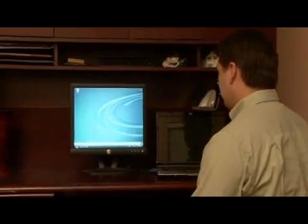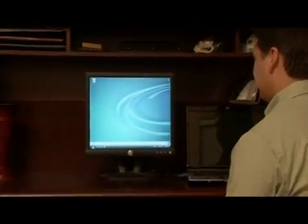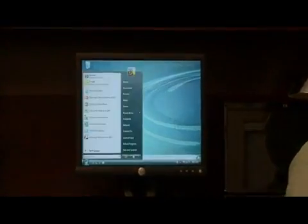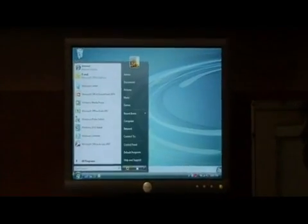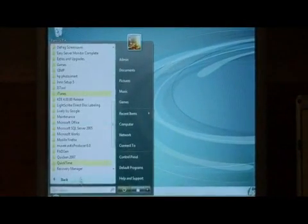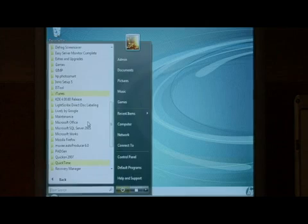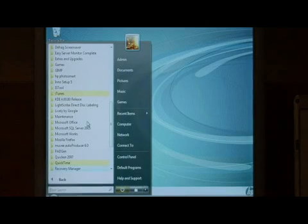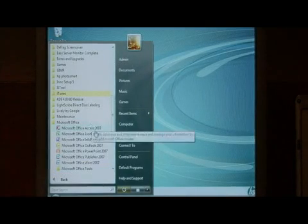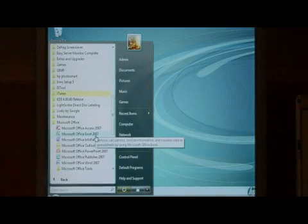To begin, let's open up Excel. Click on the start button at the bottom, go to all programs, Microsoft Office, let's select Excel.